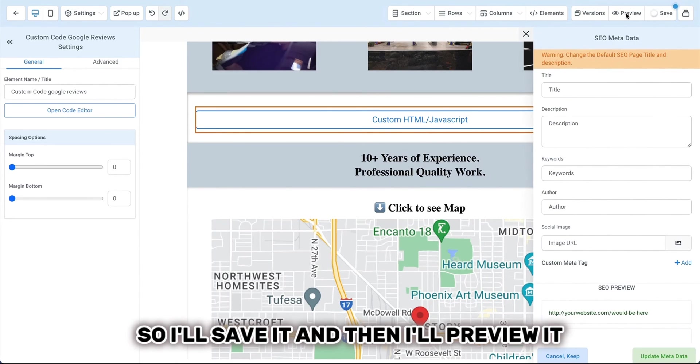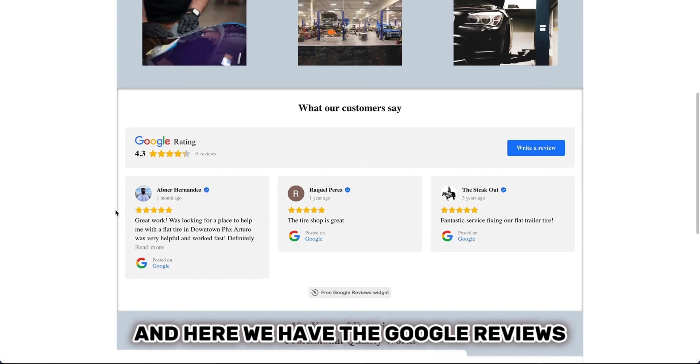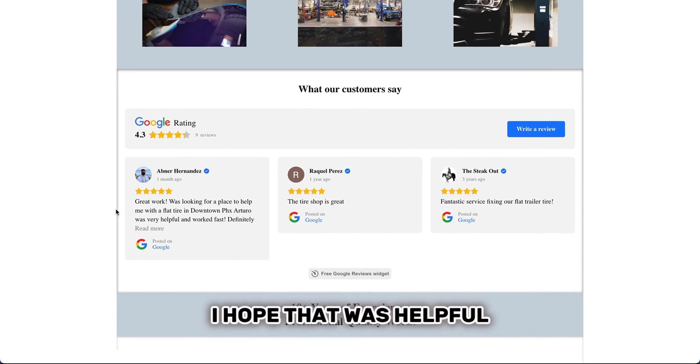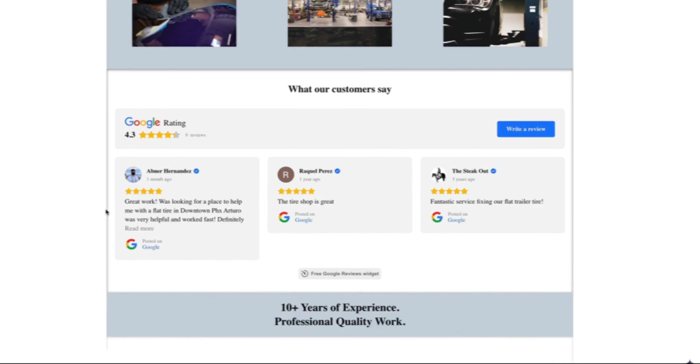So I'll save it and then I'll preview it. And here we have the Google reviews displayed beautifully on our website. I hope that was helpful.